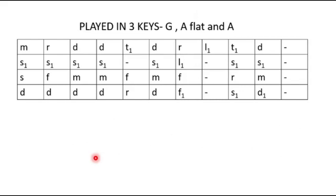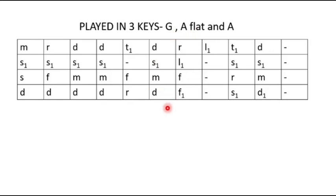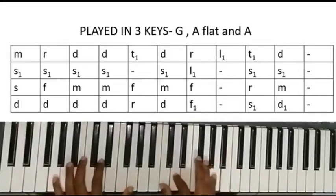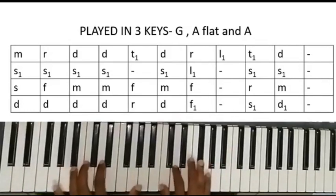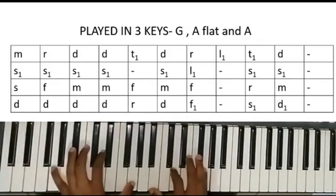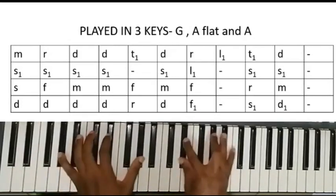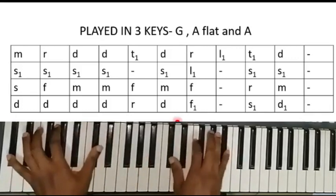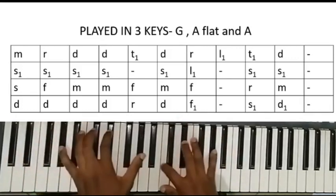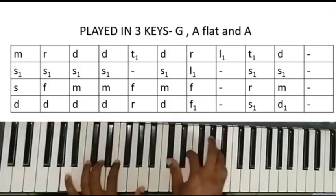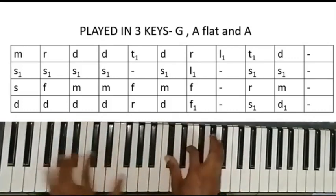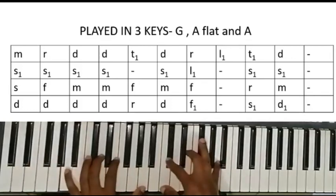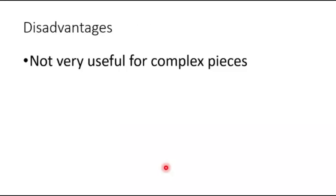So I'm going to play this piece in three different keys. I'm going to play it in the key of G, I'll play it in the key of A flat, and then I'll play it in the key of A, for you to see how easily you can actually play tonic solfa music. Here, I'm using the same thing. I'm not using three different scores as I would have done if I was supposed to play it using the staff notation.